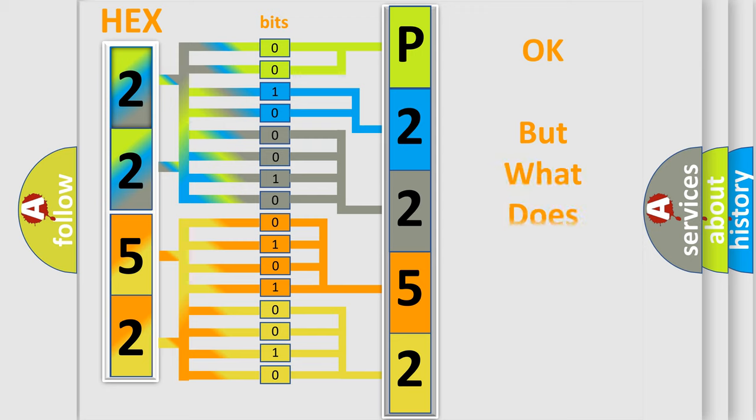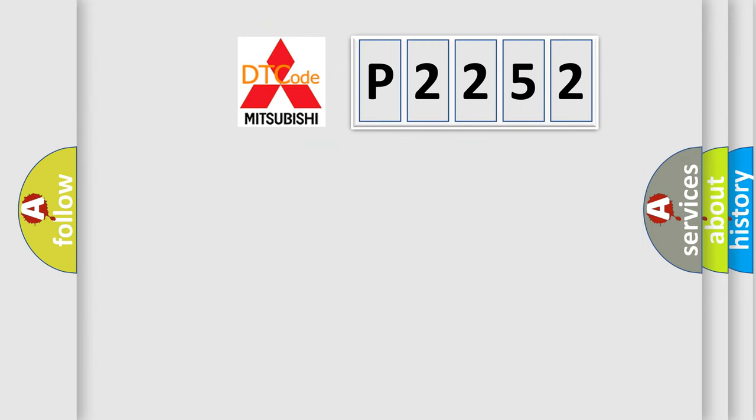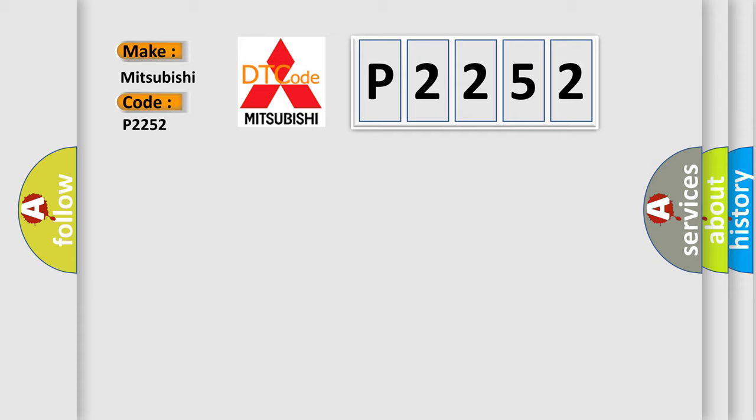The number itself does not make sense to us if we cannot assign information about what it actually expresses. So, what does the Diagnostic Trouble Code P2252 interpret specifically for Mitsubishi car manufacturers?